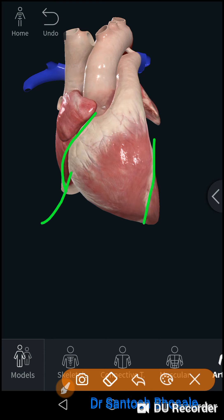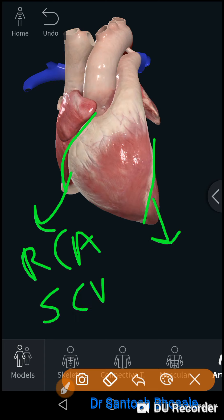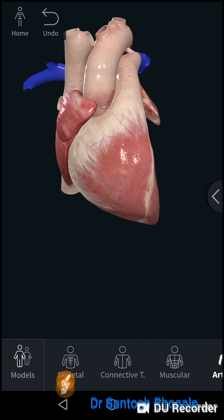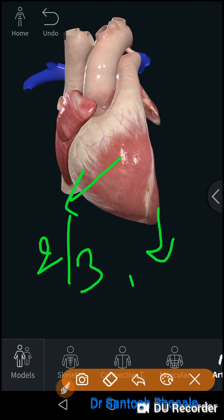These grooves separate the chambers on the sternocostal surface. The anterior atrioventricular groove is lodged by the right coronary artery and small cardiac vein. The anterior interventricular groove is lodged by the anterior interventricular artery — also called the left anterior descending artery — and the great cardiac vein. The anterior interventricular artery is greatly involved in heart attacks. Two thirds of the sternocostal surface is formed by the right ventricle and one third by the left ventricle, with a partial contribution from the right atrium.